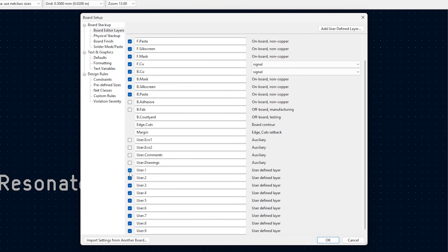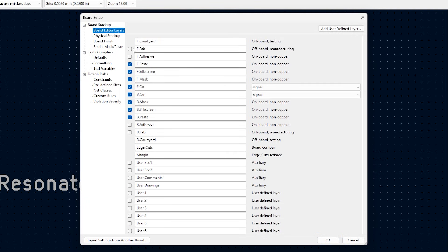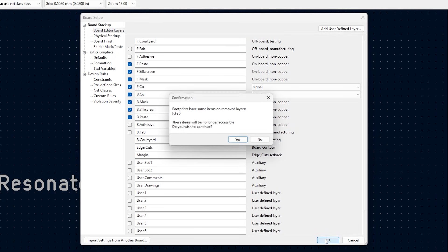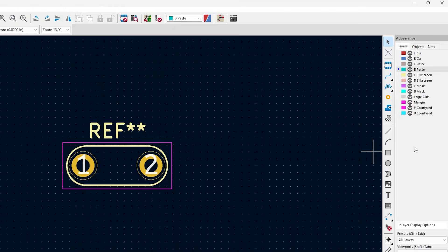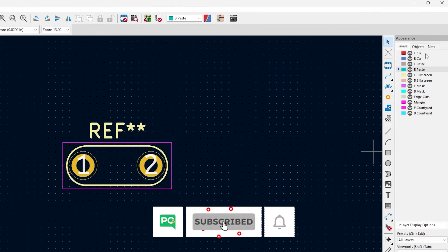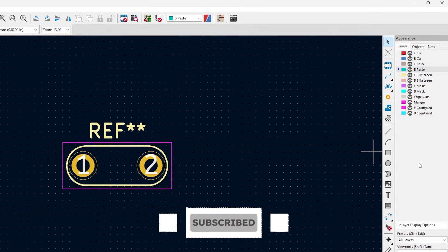Finally, we can also turn off all the user layers. They are user-defined layers where we can add special features to the PCB and convey some information to the fabrication plant or to other design engineers. Now just click the OK button, and you can see only the required PCB layers are visible and the non-required ones are ignored.